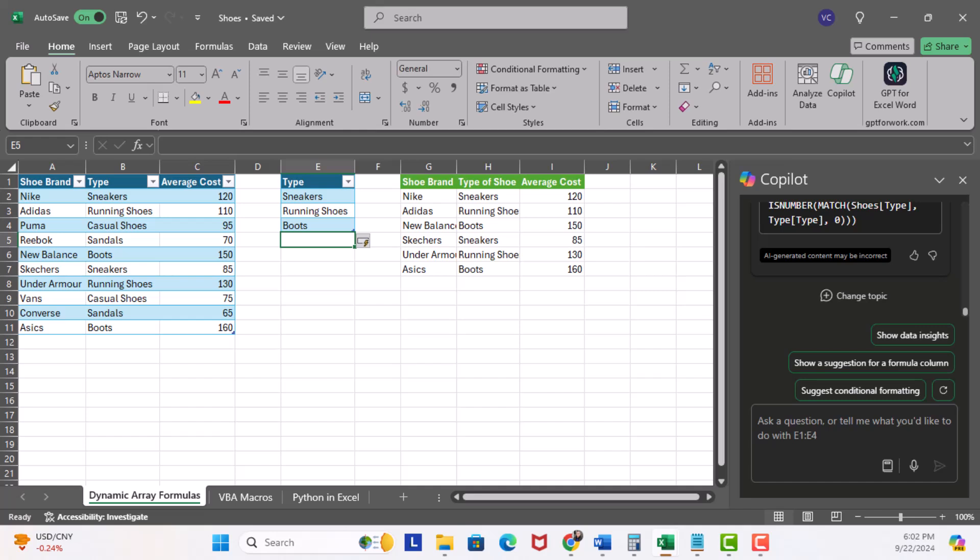Now, this is a really cool feature, and demonstrates how Co-Pilot can assist with creating dynamic array formulas to save you time. So, next, we're gonna check out VBA macros. I'll see you in the next lesson.